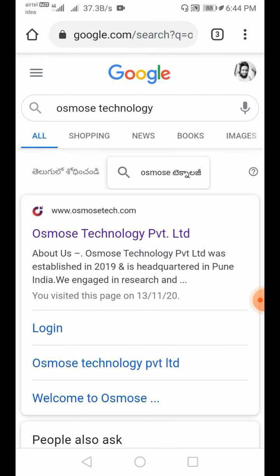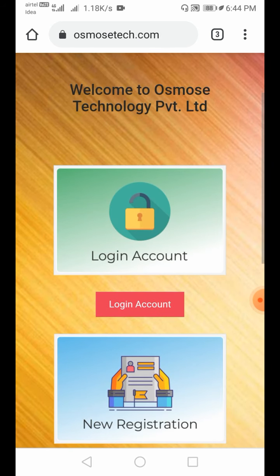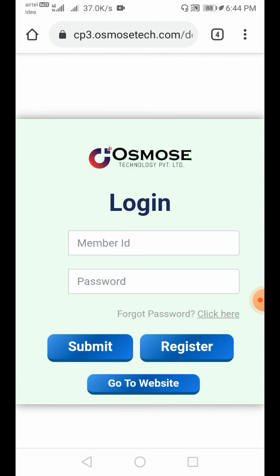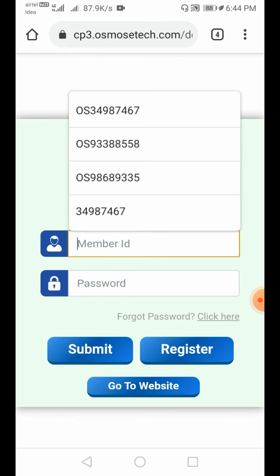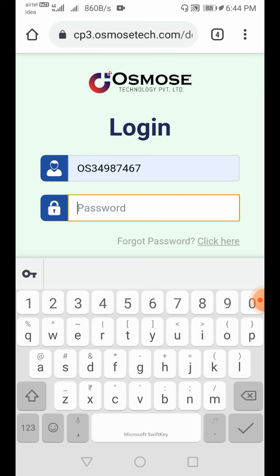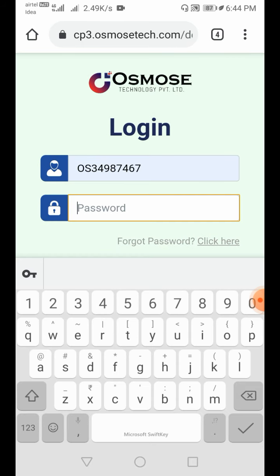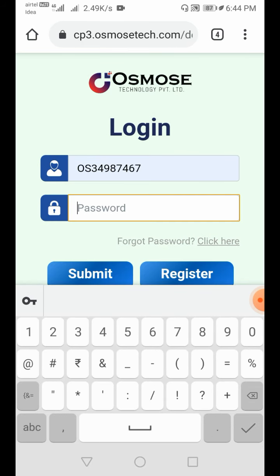Look at the various options and counters. Click on the first one — click on the login option. Click on the login account. Select your ID, then enter your password and proceed.